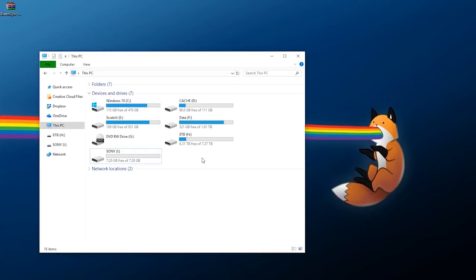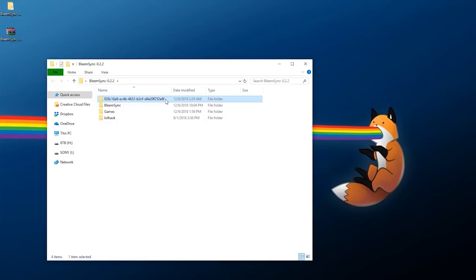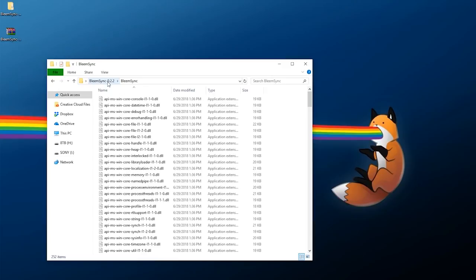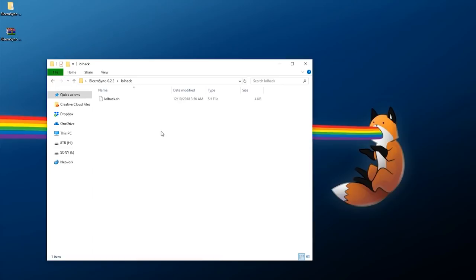Once we have that done, take BleemSync and just extract it. I'll explain the folders: the payload folder is what loads the modification when you boot your console with the flash drive. BleemSync is going to allow you to build everything needed — mainly a database. The games folder is where you put your games. And lolhack is the script which tells the payload what to do and how to handle everything on your console.